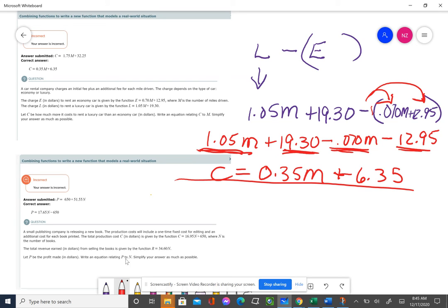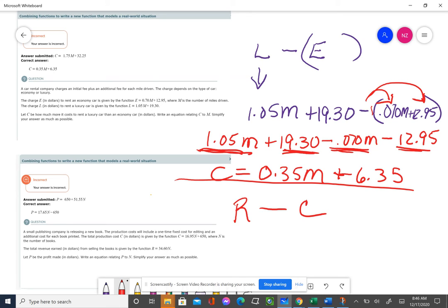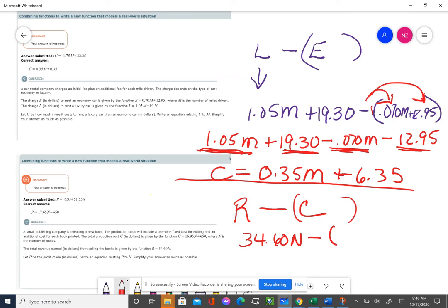The profit that they make is going to be the amount that they bring in, which is the revenue for each book - $34.60 times the number of books - but we have to subtract the cost of publishing. That quantity is going to go into parentheses. So it's 34.60N minus the whole cost, which is 16.95N plus 650.